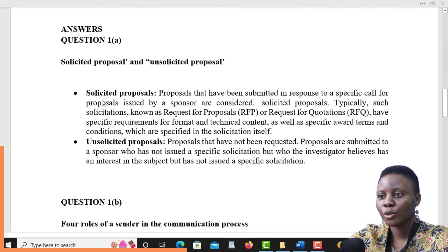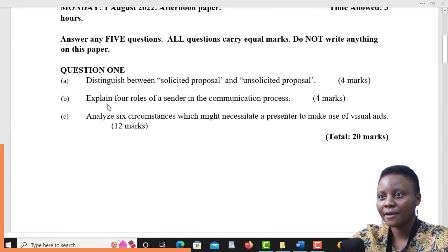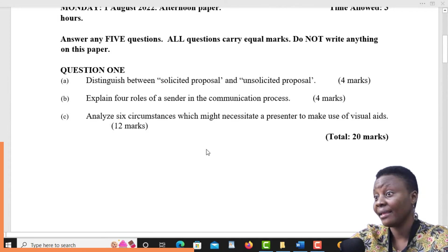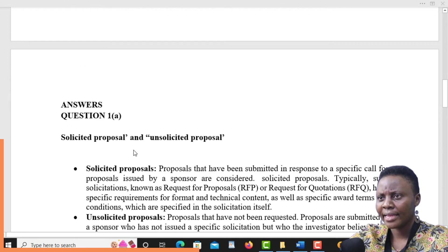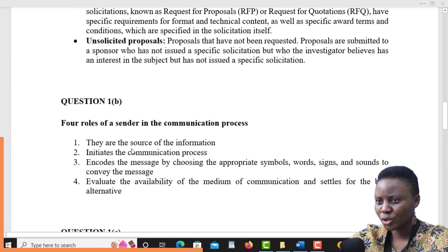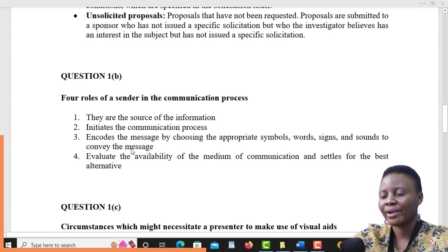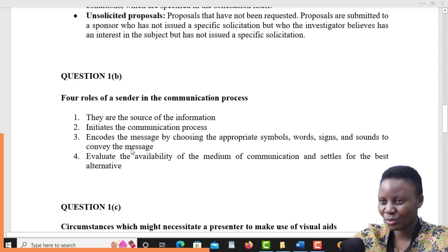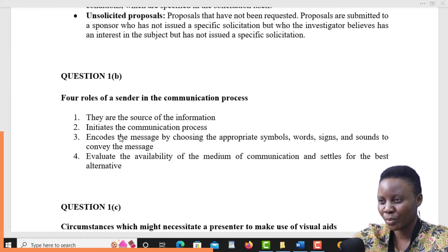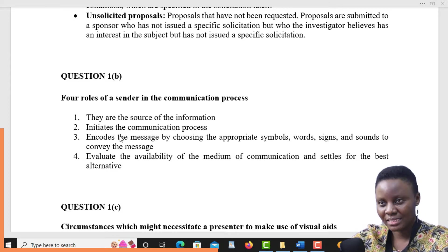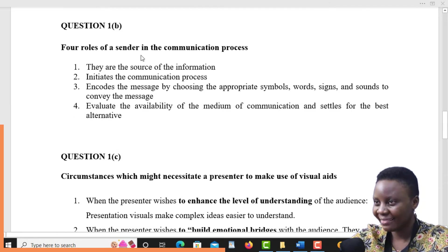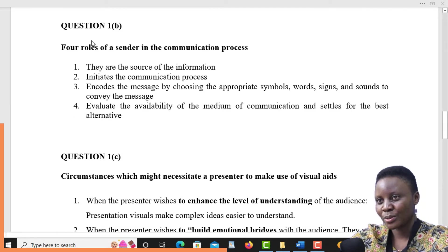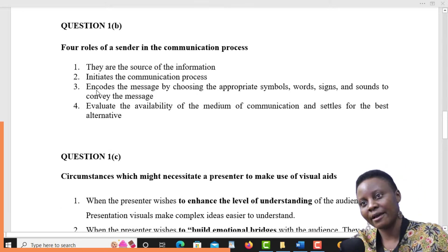Question one B is asking for the roles of a sender in the communication process. In our notes, we did the communication process — we had a very good diagram illustrating the communication process from the first step up to the last step. The roles of a sender in that communication process are as follows. As you can see, we have four roles.